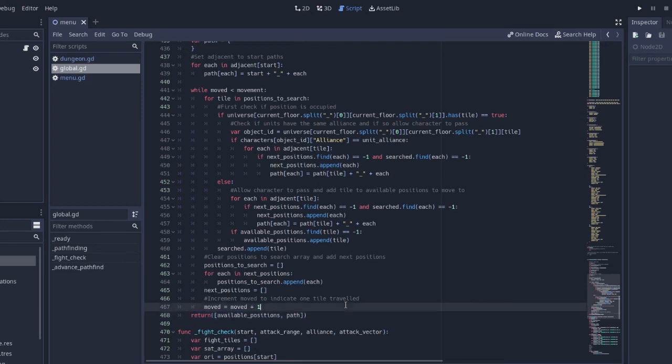Once the player has selected their chosen position, another piece of code guides the sprite along the path. And we're done.